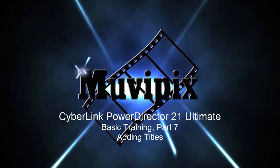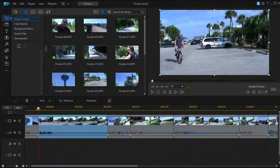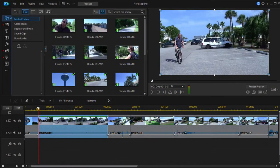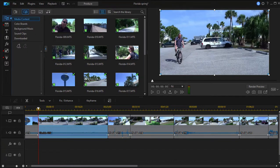Hi folks, this is Steve Brissetti, co-founder of MoviePix.com and author of the MoviePix.com guide to CyberLink PowerDirector. Here we are in part 7 of our 8-part basic training for CyberLink PowerDirector. I've got a nice movie going here on the timeline.